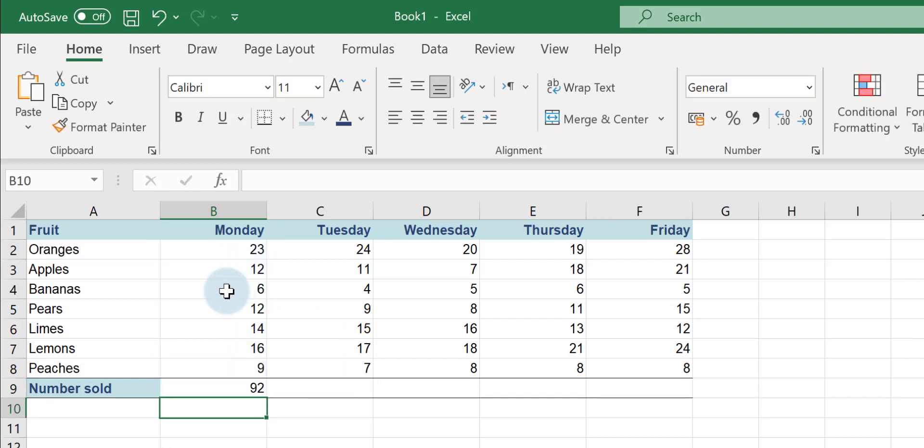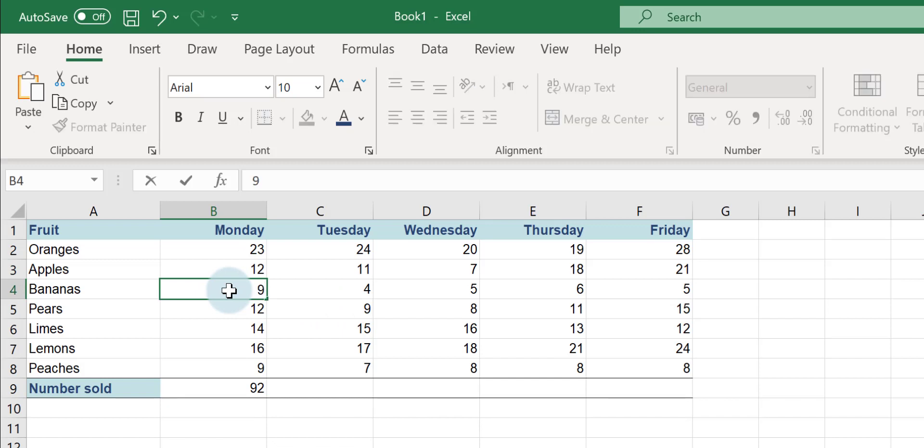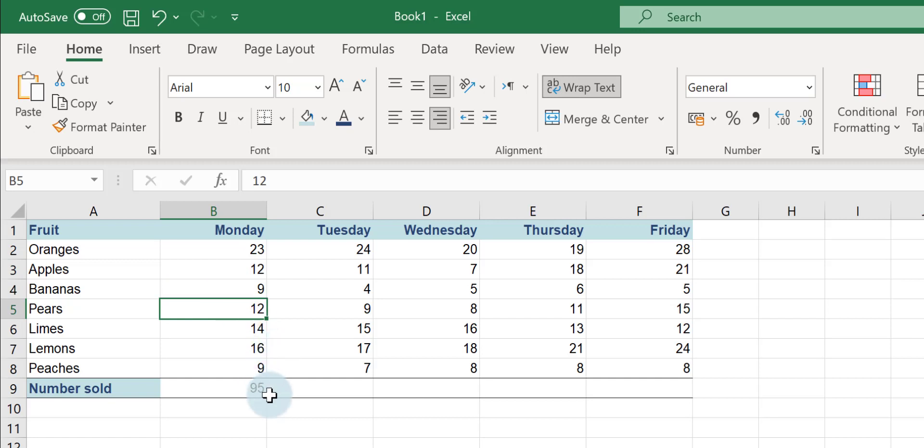The best thing about doing this is that if my figures update, so if I change this 6 to a 9, you'll automatically see that my answer updates too.